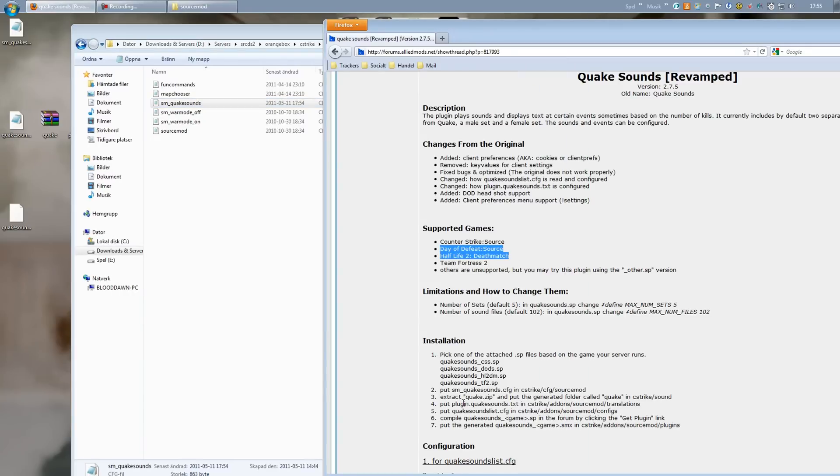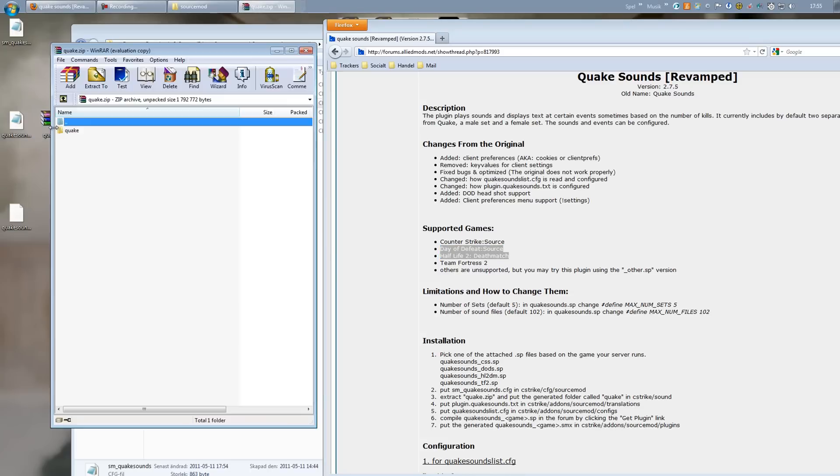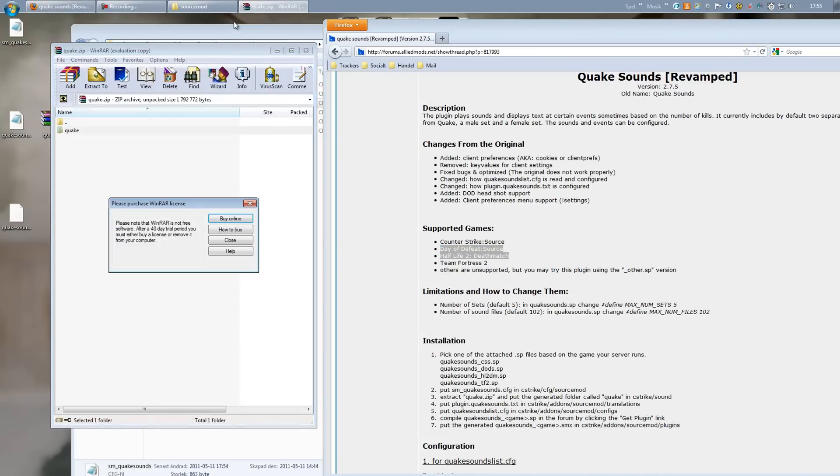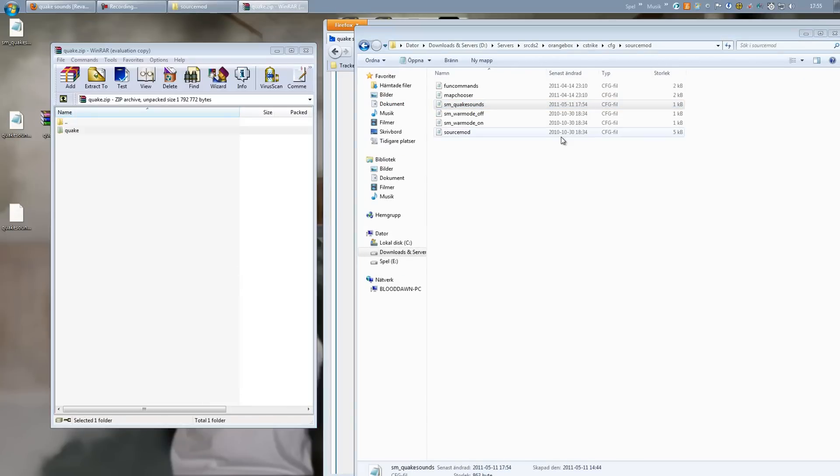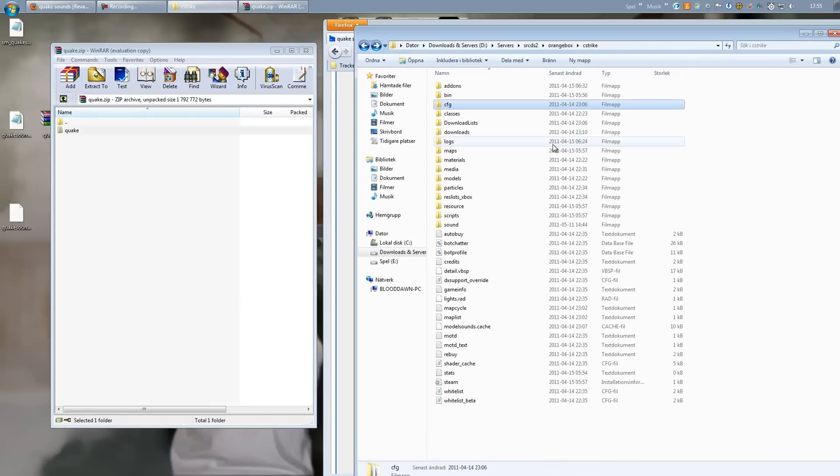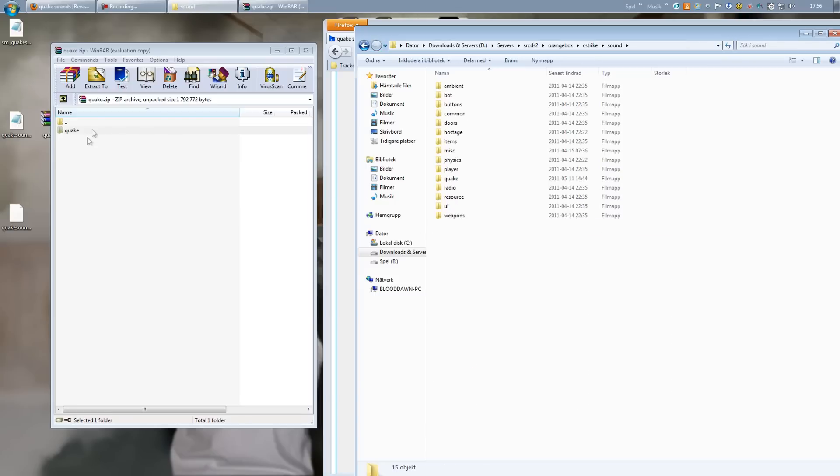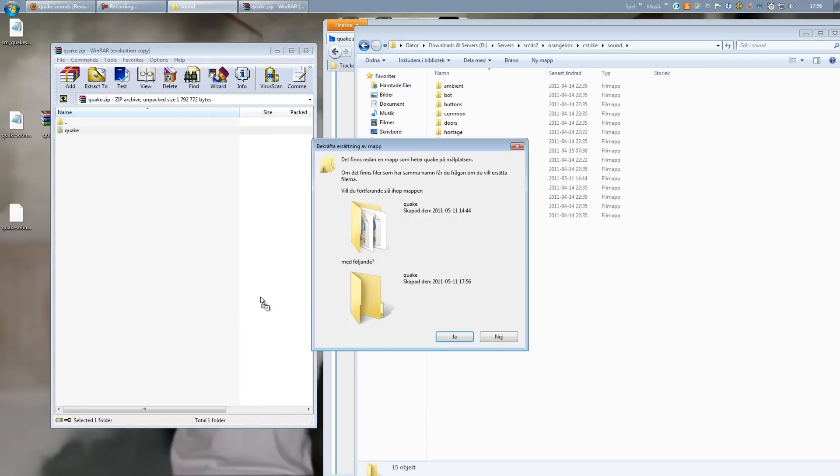Next up, open up your Quake zip file. You will find Quake inside - a folder that should be placed in your Sound folder. So Orange Box C-Strike Sound, right there.